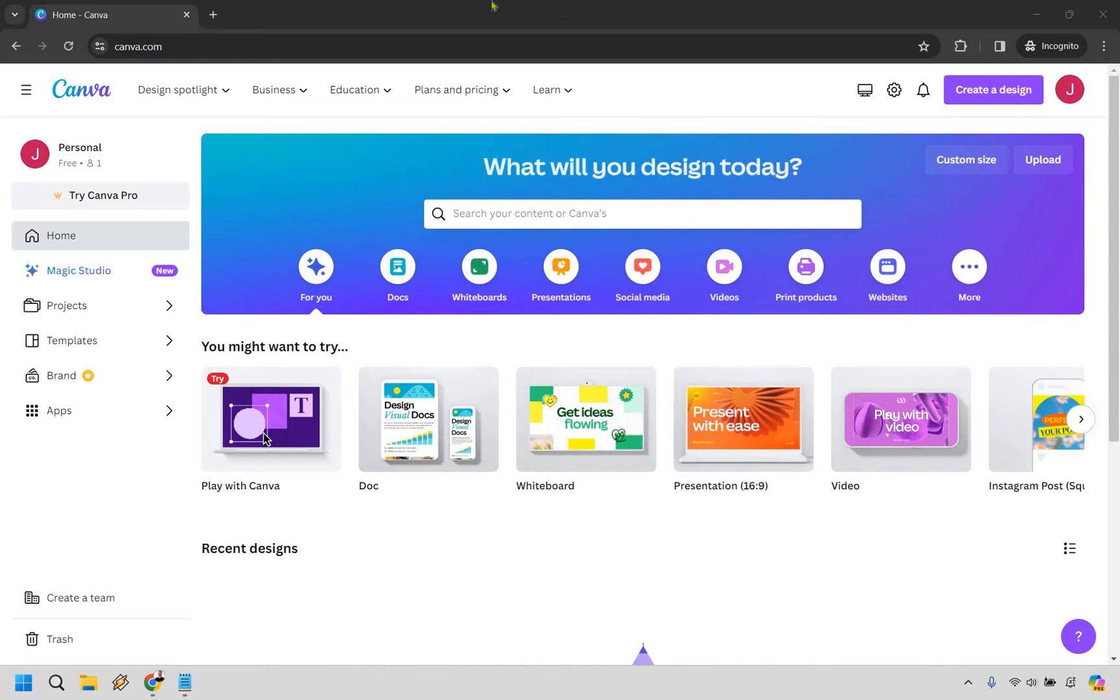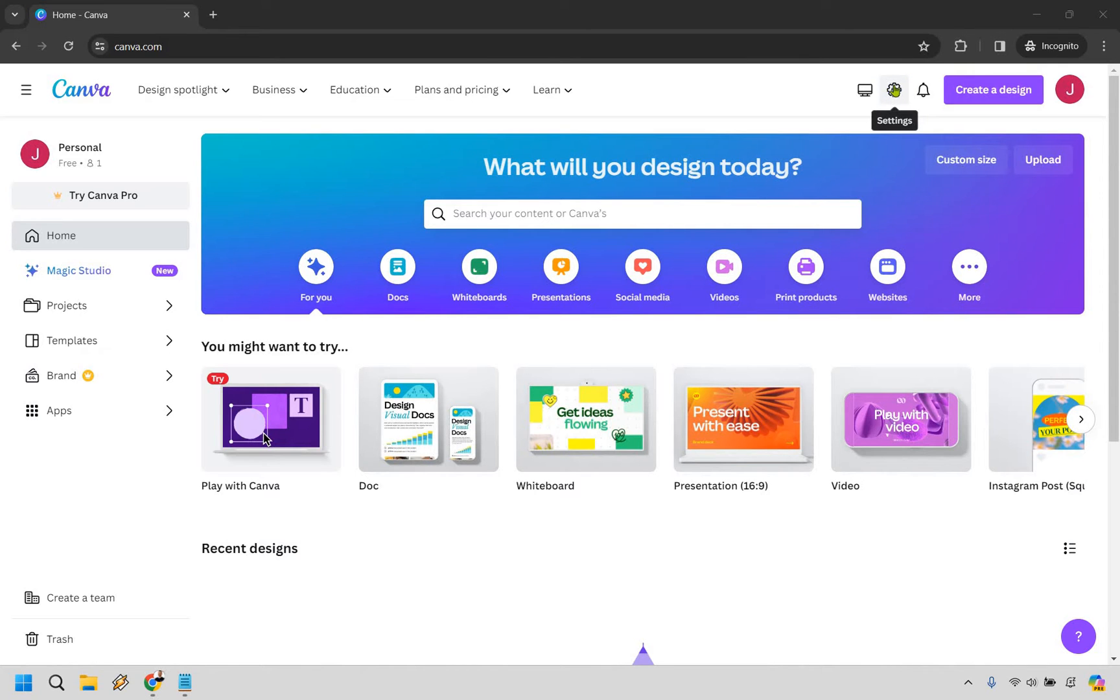When you're at the main dashboard and logged in, look at the top where you'll see the gear icon for settings. Simply click on that.